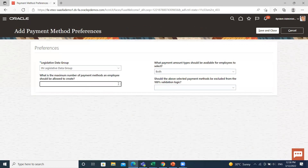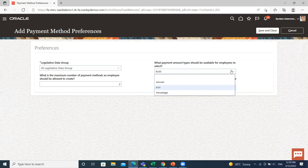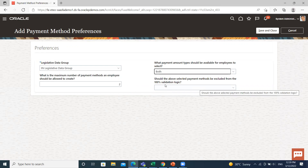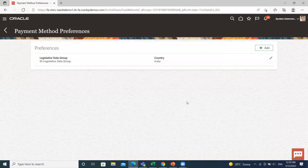Then set the maximum number of payment methods an employee is allowed — I give the number two. Select what payment amount type should be available for the employee: amount or percentage — I select both. And select whether the other selected method should be excluded from the hundred percent validation logic — I select Yes. Then click on the Save and Close option.